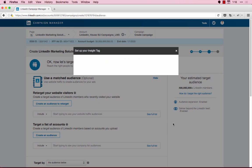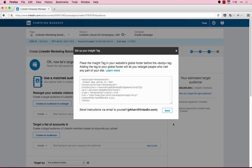This will bring up a window with your Insight Tag, confirming that your retargeting audience has started building. The next step is to install a LinkedIn Insight Tag. The Insight Tag is a lightweight piece of JavaScript code that needs to be placed on your website to set up website retargeting and/or conversion tracking.